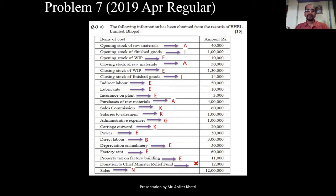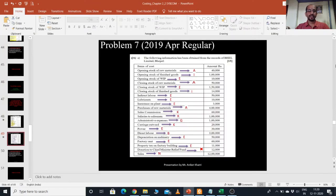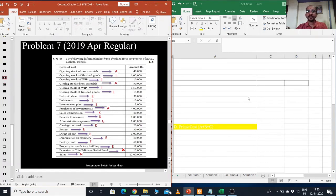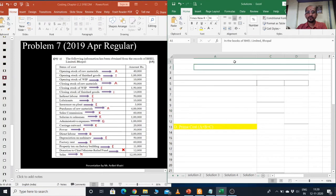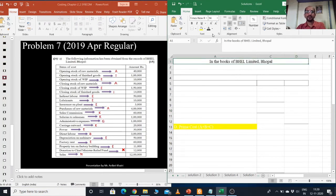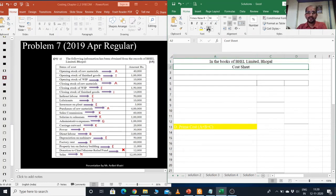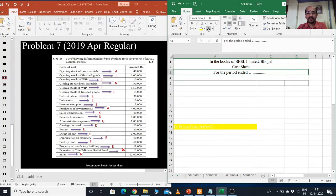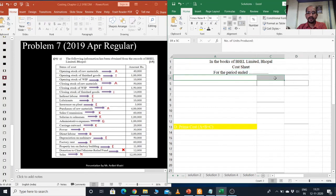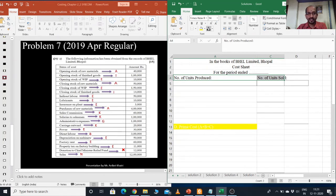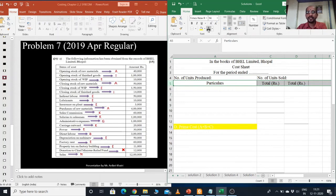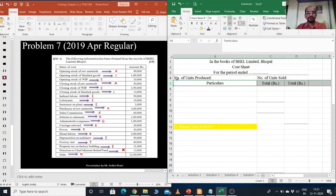Now let us start solving this problem. First, what we need to write? We need to write in whose books of accounts we are going to write. So it is in the books of Bale Limited, Bhopal. Next line, we need to write cost sheet. Next to it, we need to write the period. But in this particular example, period is not mentioned, so we just keep it blank. Then as per our format, we need to write number of units produced and number of units sold, which is not mentioned over here. Then we draw three columns: particulars, total rupees, and total rupees. So let us start.